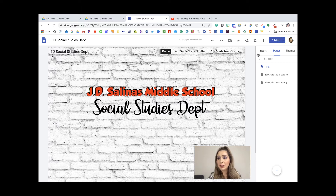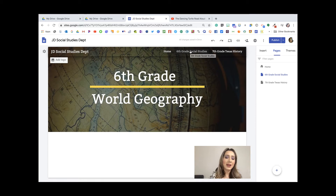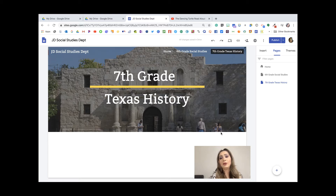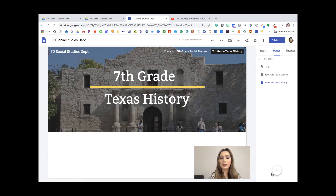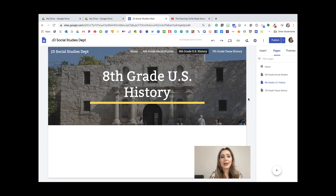This right-hand side has to do with everything we're going to be creating. I've already created two pages — sixth grade and seventh grade — and added backgrounds. I'll show you how in a bit. Now I'm going to show you how to create a new page for eighth grade social studies. You can also create sub-pages by clicking on the three little dots. This new page is going to be eighth grade US history.